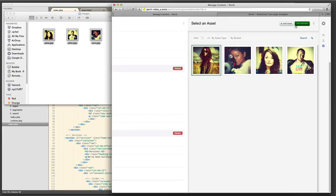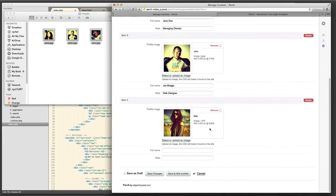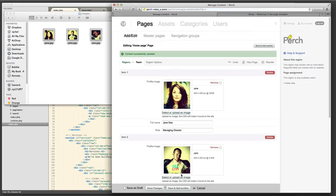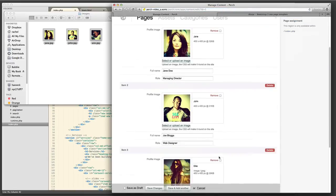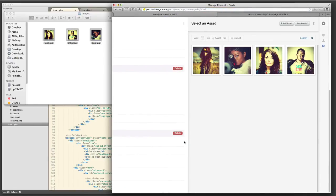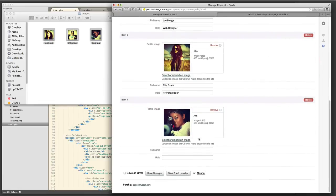I've just shown you really a small subset of the tags that are available for templates. There's lots of different kinds of tags that you can use to create any kind of template that you want. And the important thing to know with Perch is that all of the markup is totally under your control.